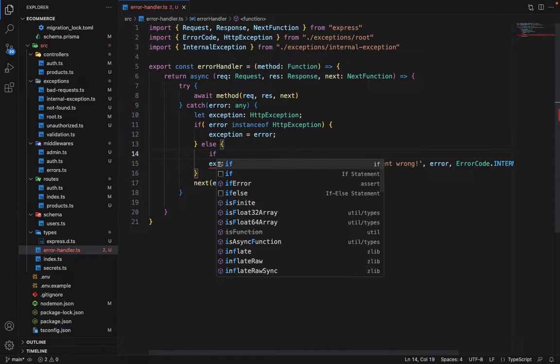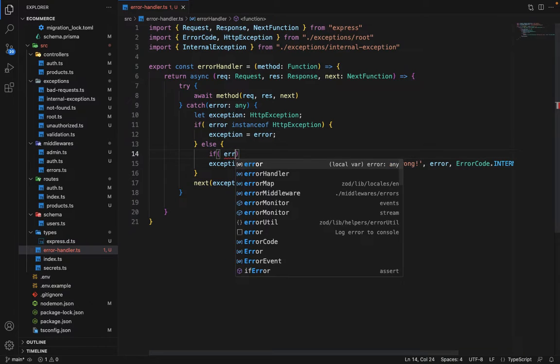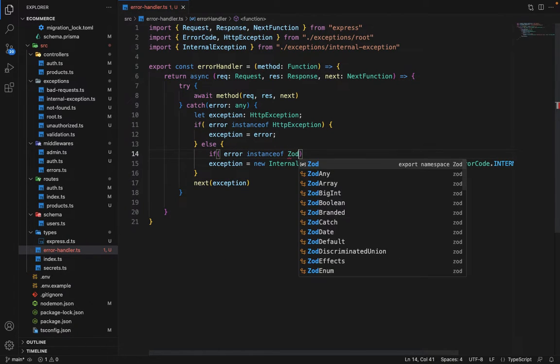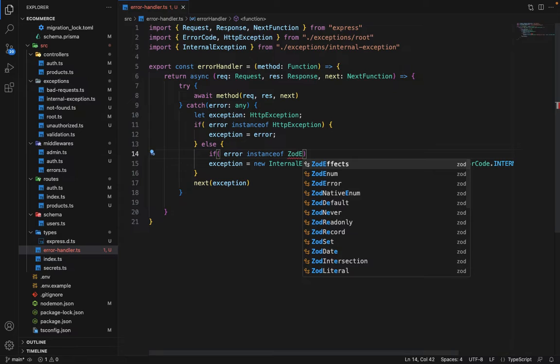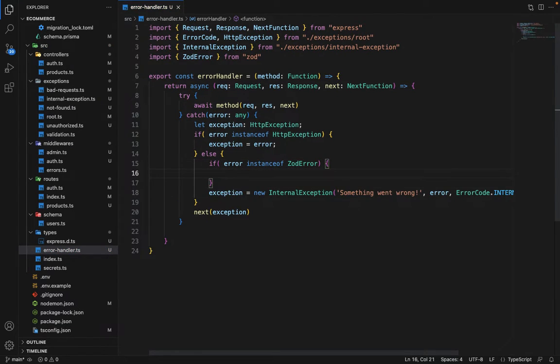So we can say that if error instance of ZOD error. So ZOD error is a type which is exported by this library ZOD, which we are using to perform all the validations.